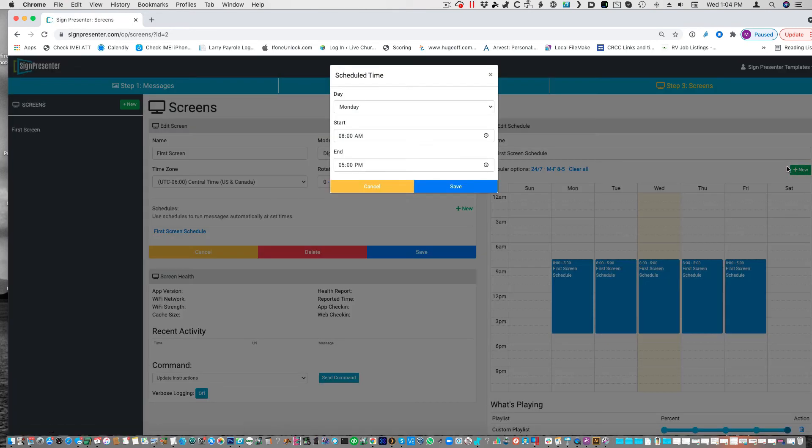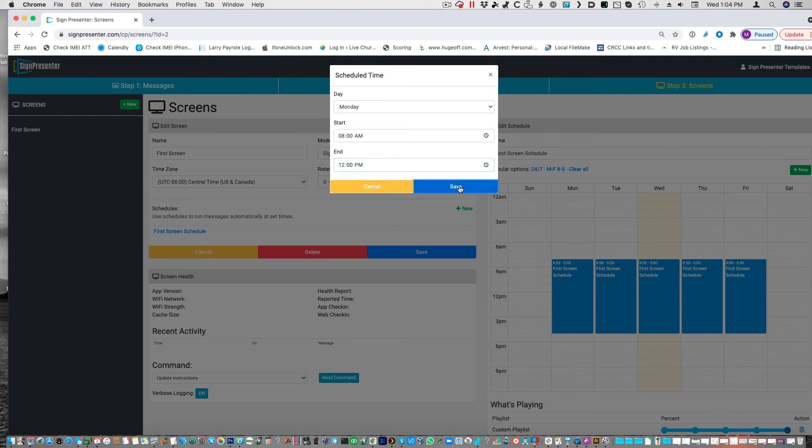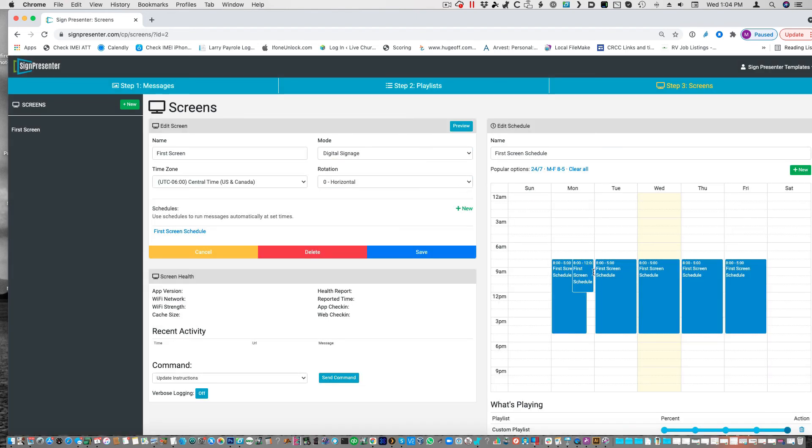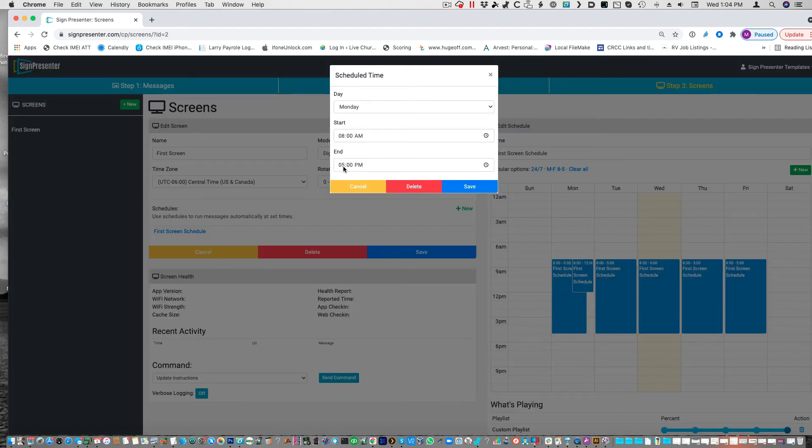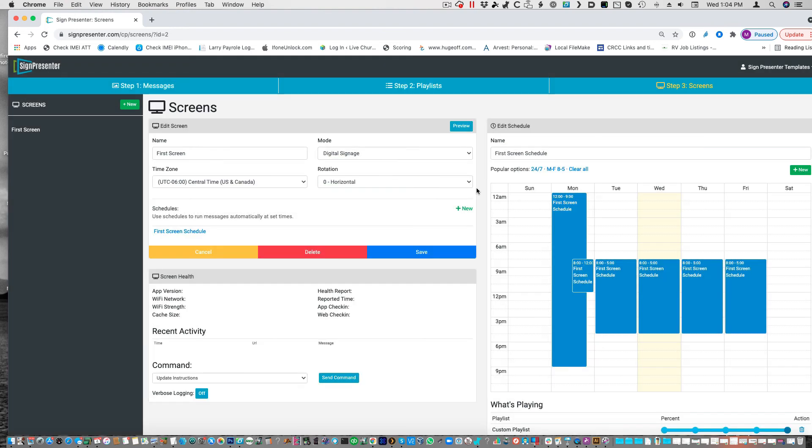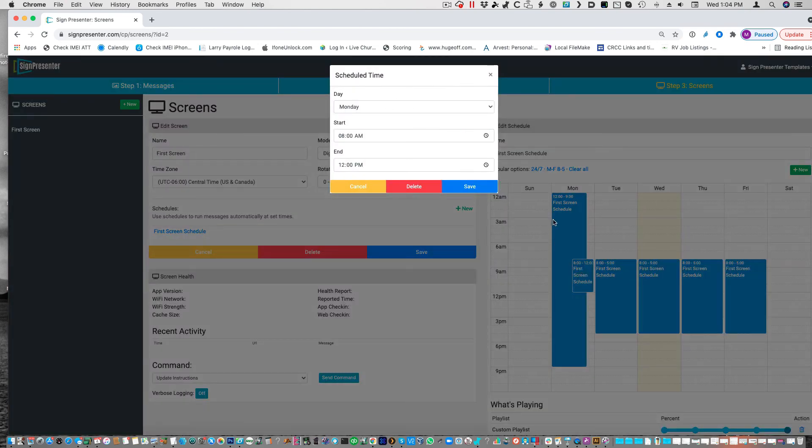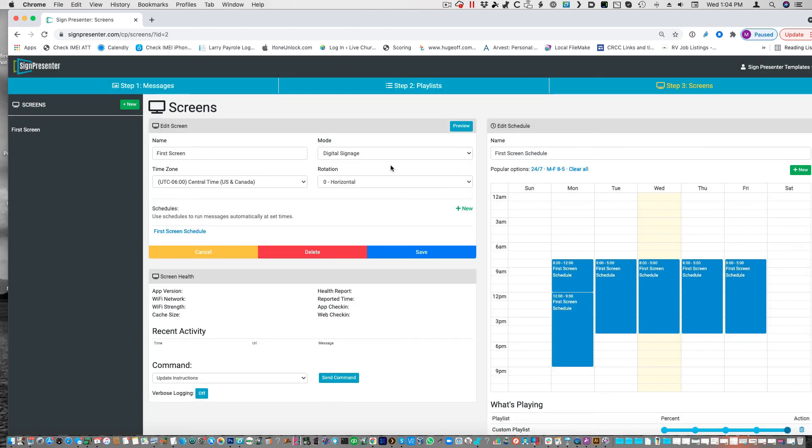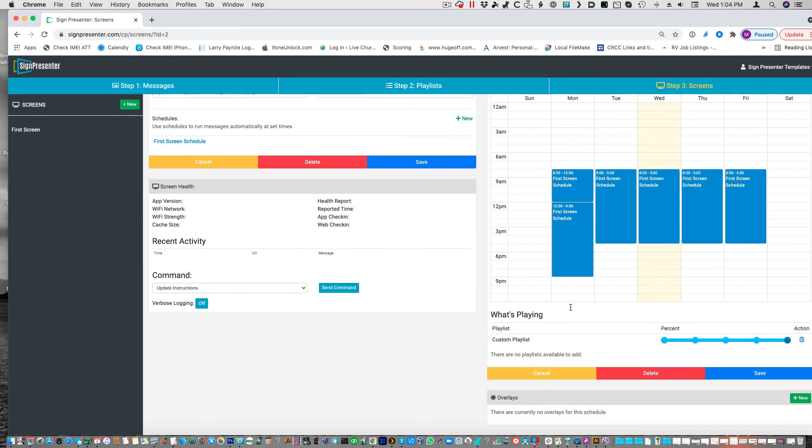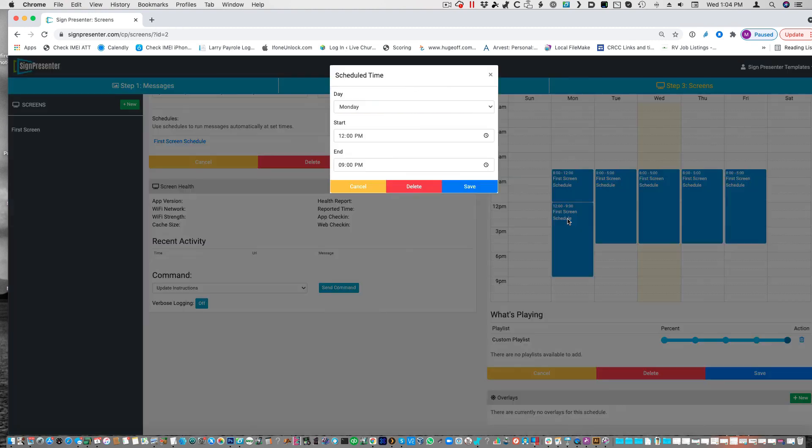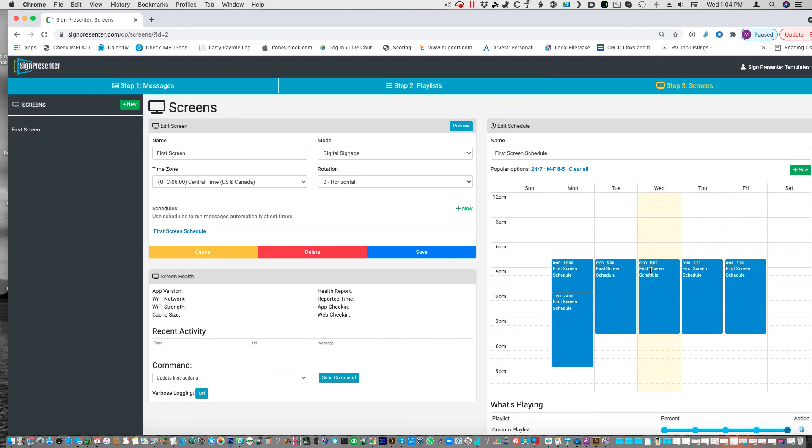But if I wanted to make that one just run in the morning, let's say let's take it to 12. And then let's correct this schedule. Go from 12 to 9 o'clock p.m. 12 p.m. There we go. Now I've got 8 o'clock to 12 o'clock running. And from 12 o'clock to 9 o'clock, if I wanted to make a different playlist on that one, I just click on that. If I had a different playlist, it would show up here. Put it in. Click Save.